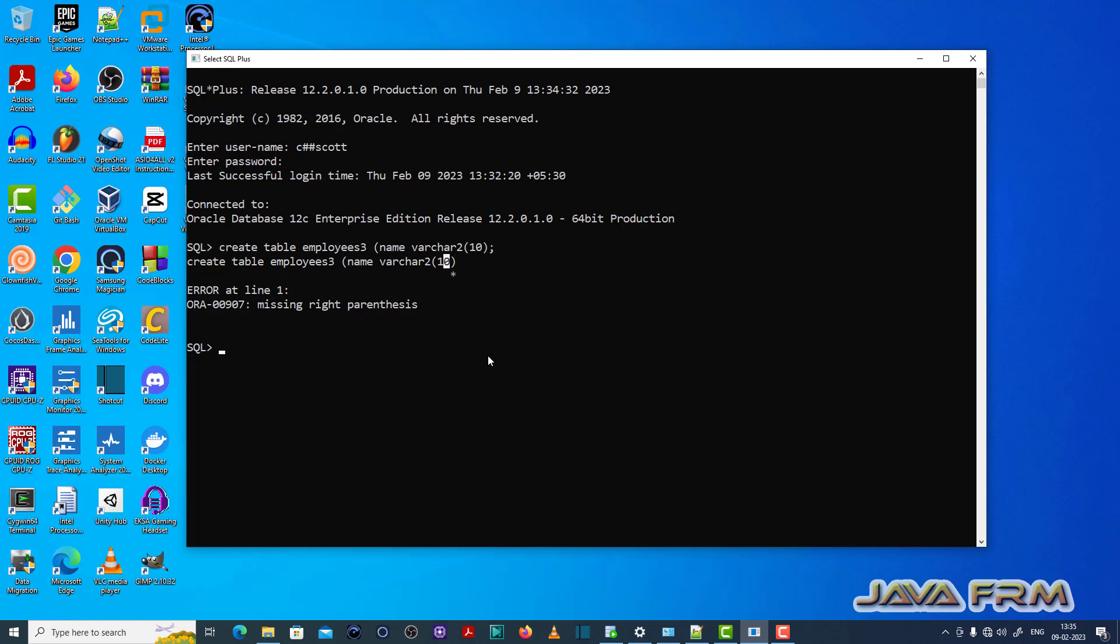So make sure that wherever right parenthesis is coming you have closed the right parenthesis properly. Otherwise this ORA00907 error will be thrown. It is basically a typo error. That is it.